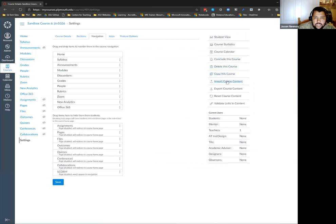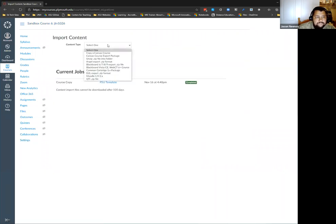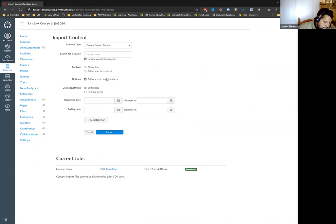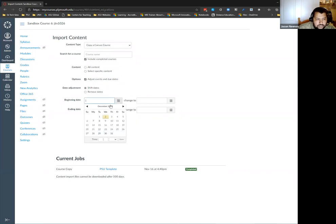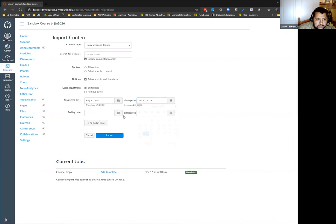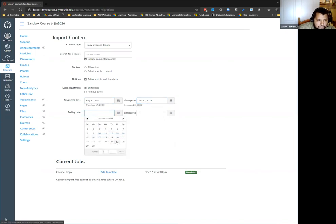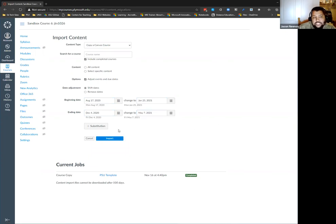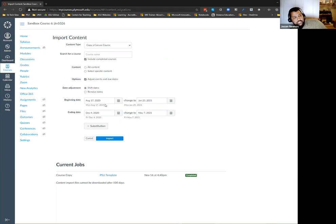When you import your content — copying a Canvas course — you can adjust events and due dates. If I'm copying from fall into spring, I would say my old start date was August 17th, my new start date is January 25th, my old end date was December 4th, and my new end date is May 7th — and Canvas will do its best to shift the due dates accordingly. That's another reason why we encourage you not to name things by specific dates.